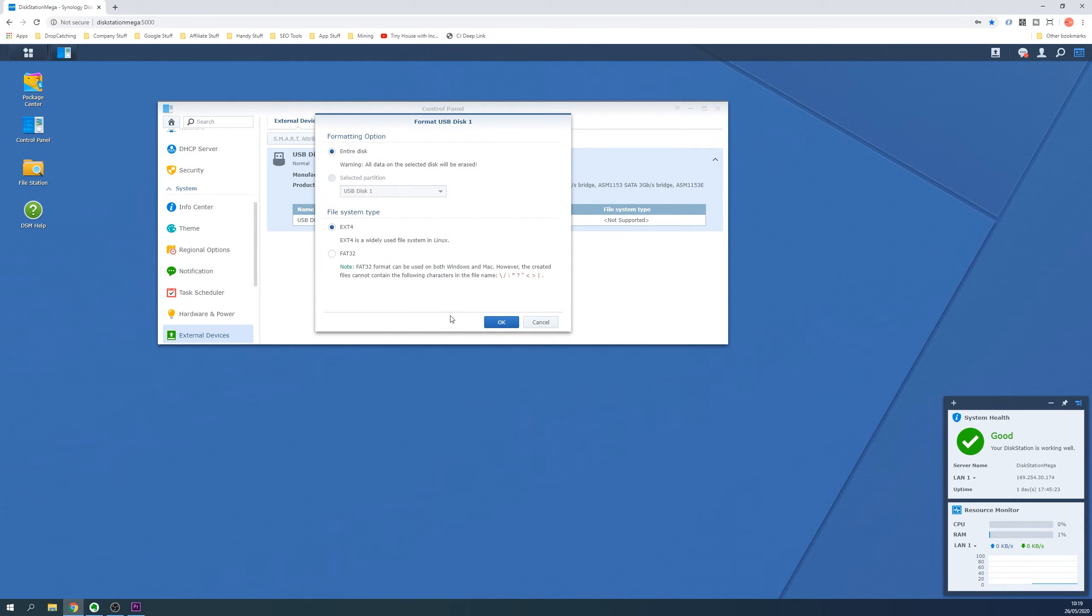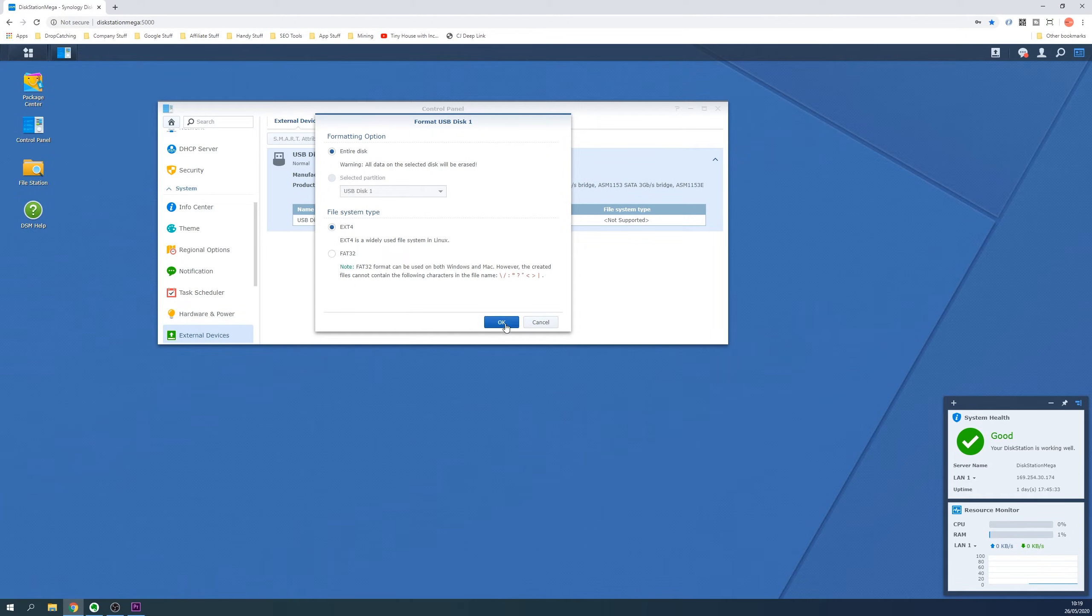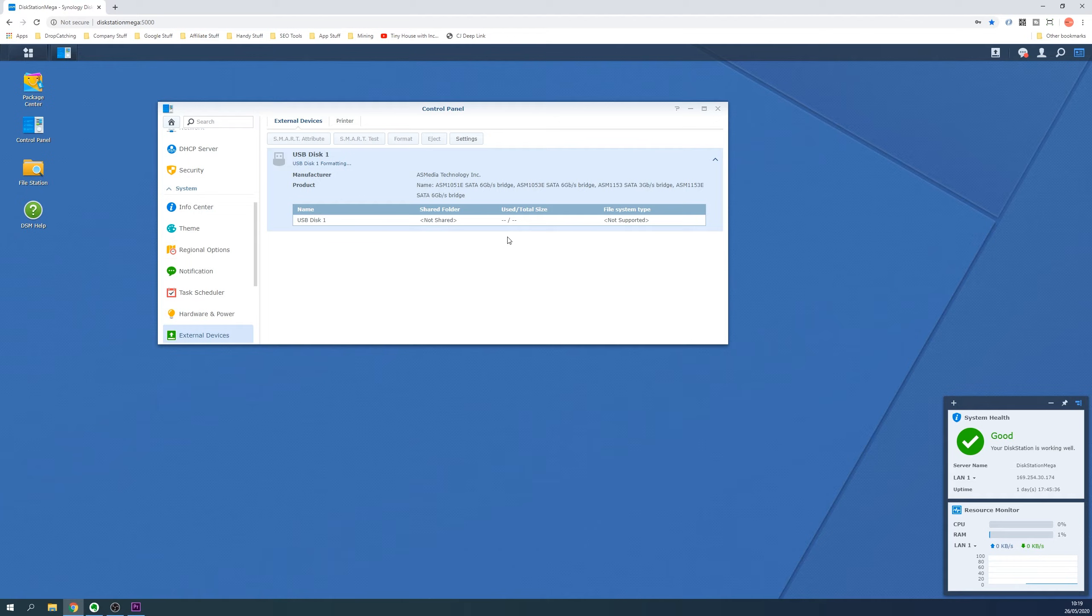You could also purchase the EXFAT package as this is a better choice but does come at an additional cost. Once you are certain you want to format and lose any data on the disk, click the OK button at the bottom and confirm your choice again with the confirmation window.